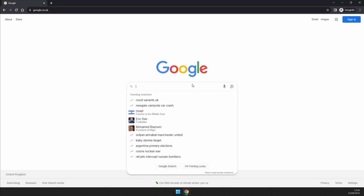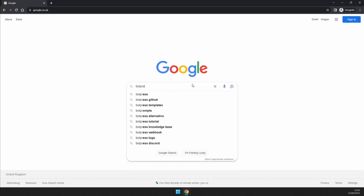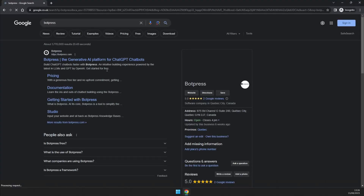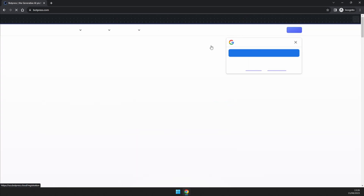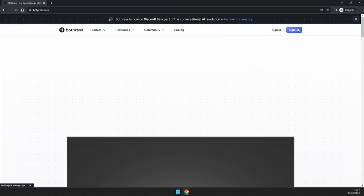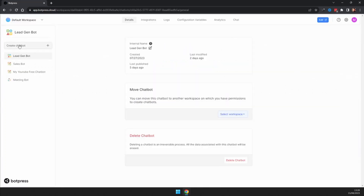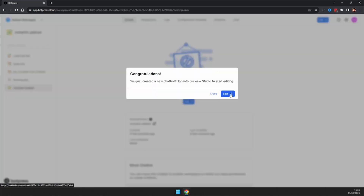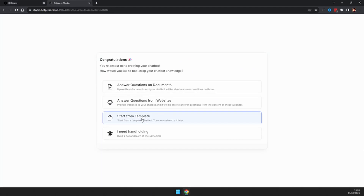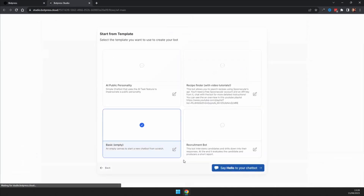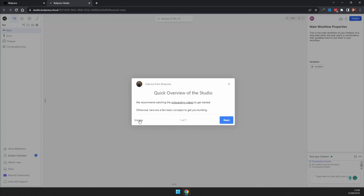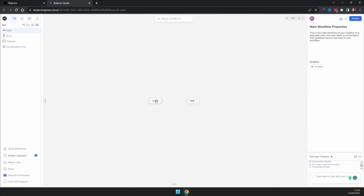Go to Google and type in Botpress. Go to the first link, which is botpress.com, and sign up. Come to create chatbot, click edit, and start from a template. I'm going to do a basic empty and say hello to your chatbot.